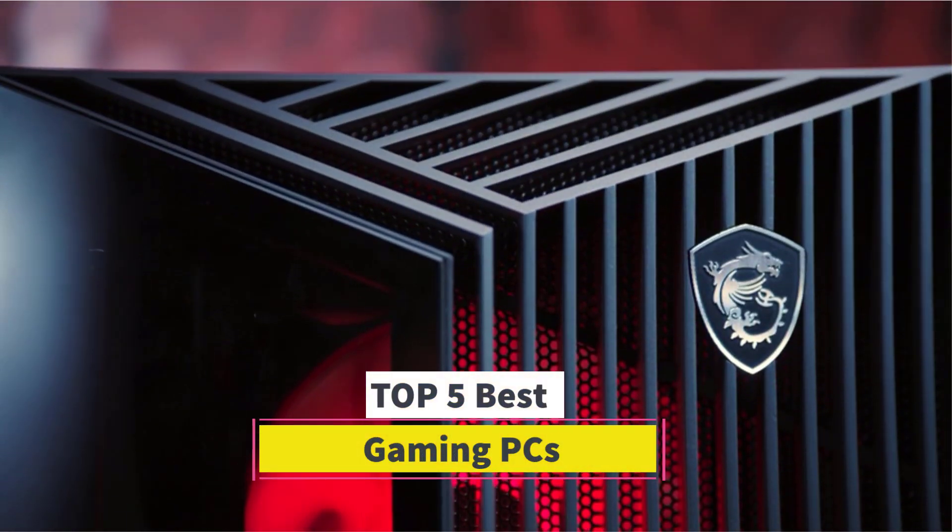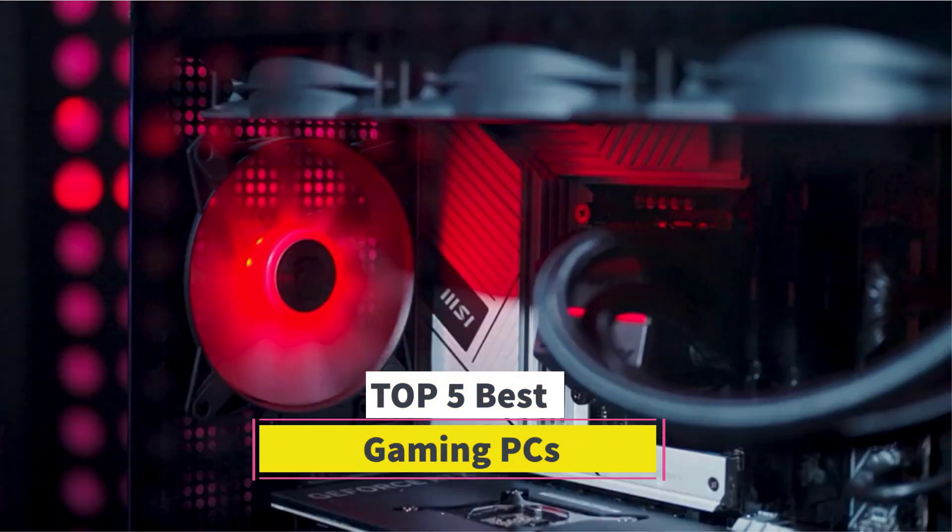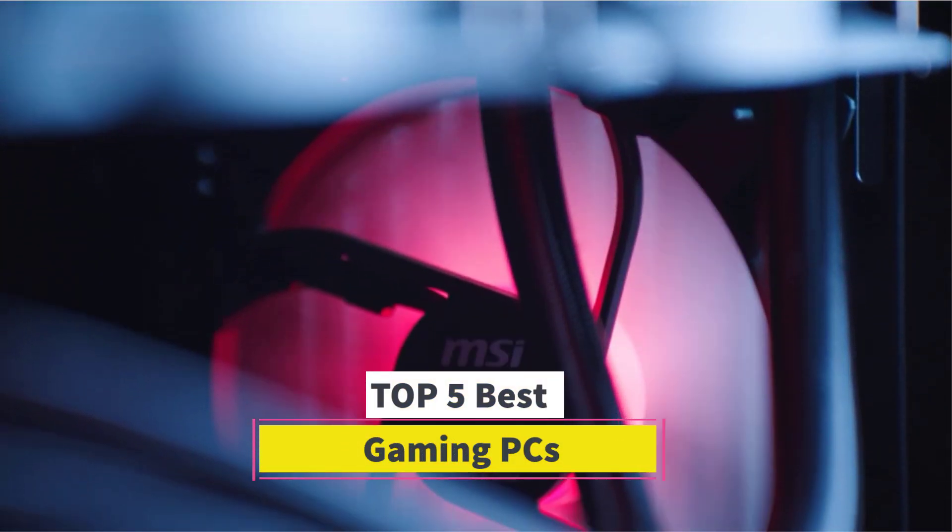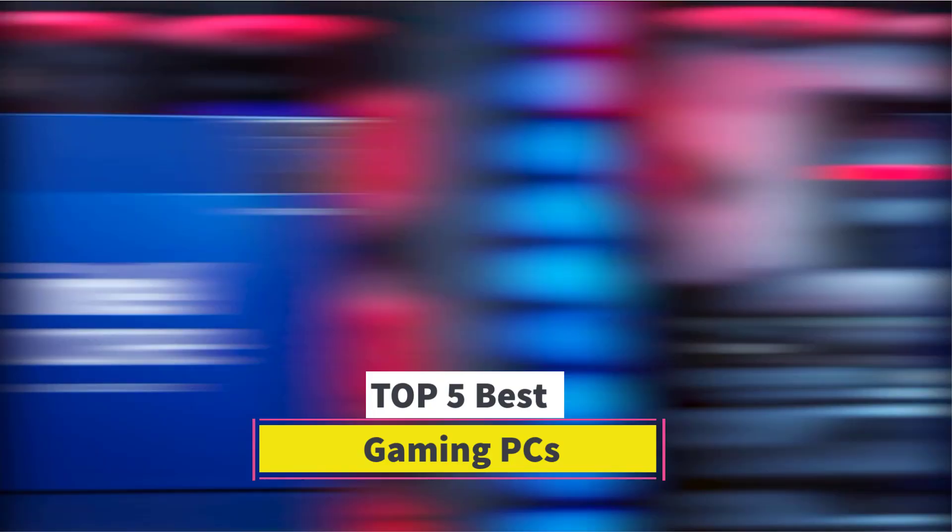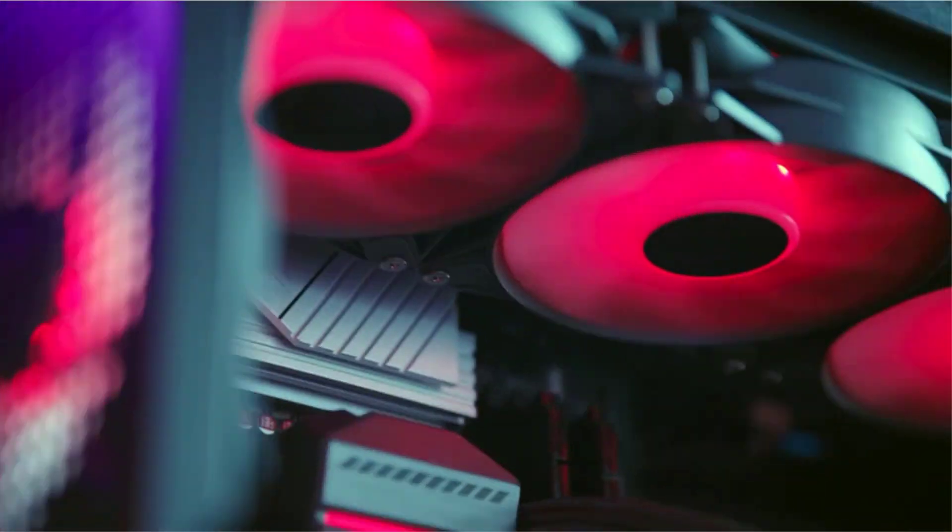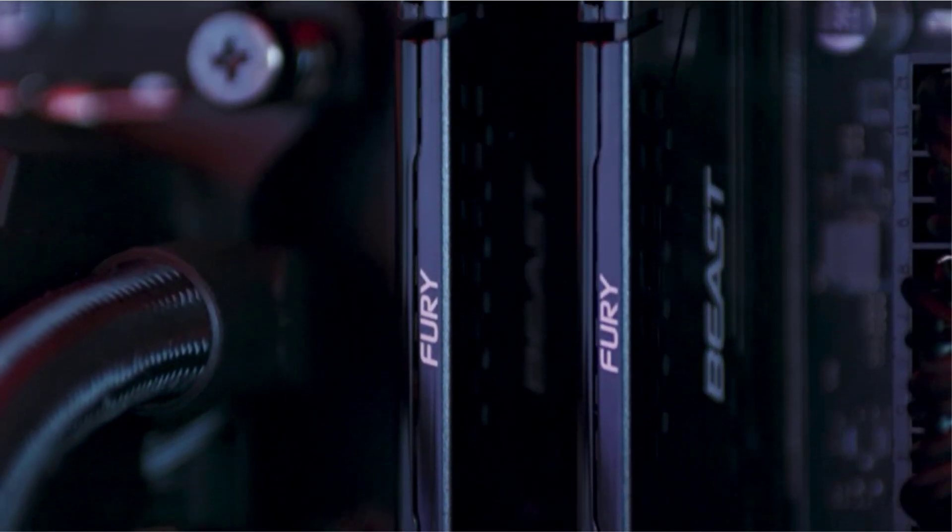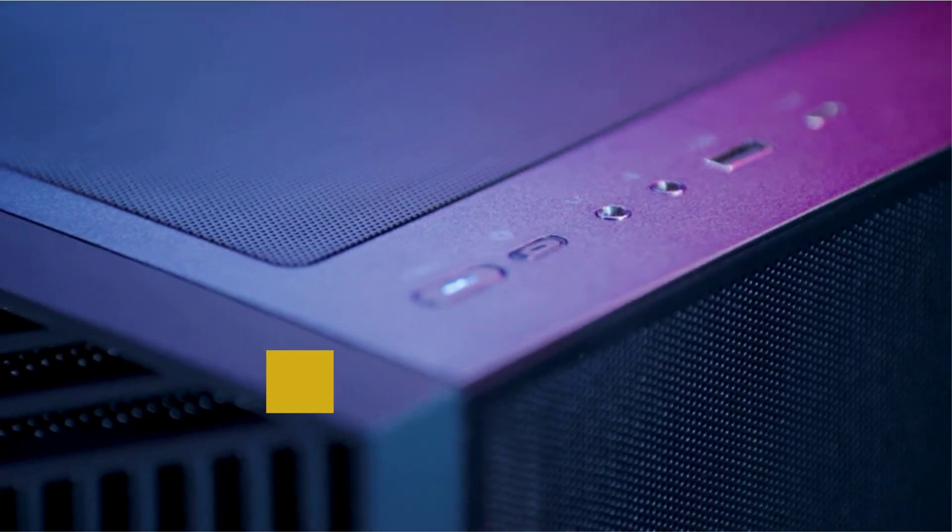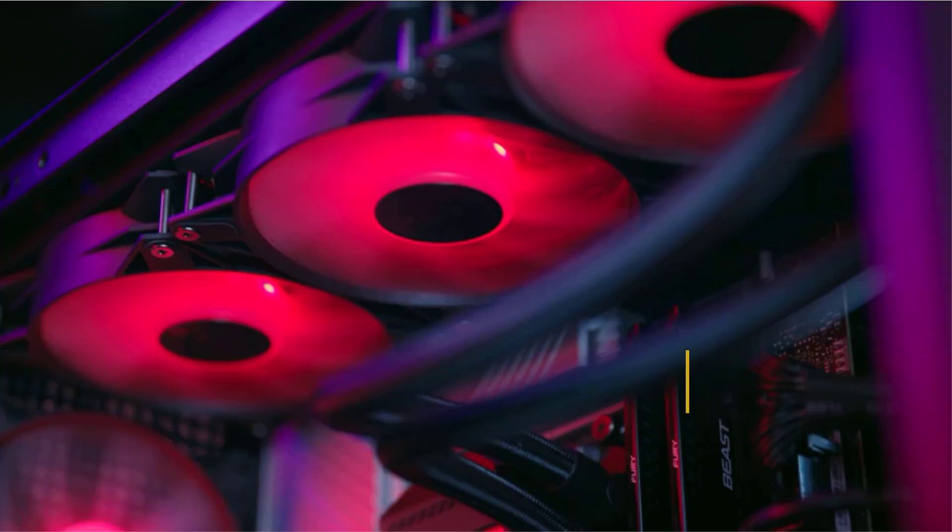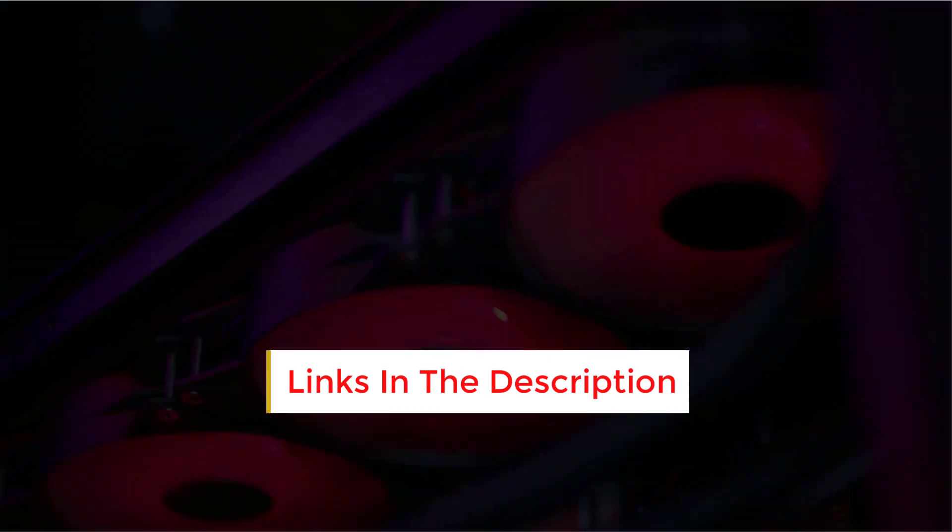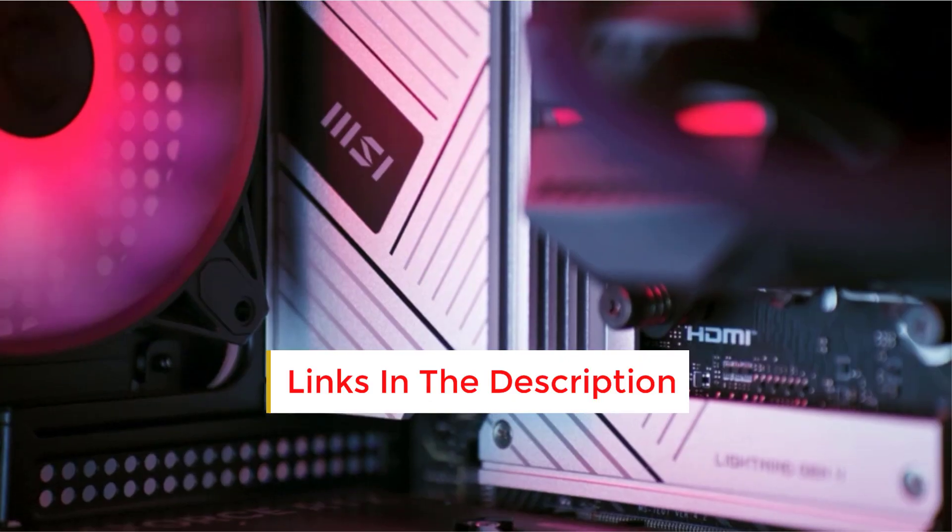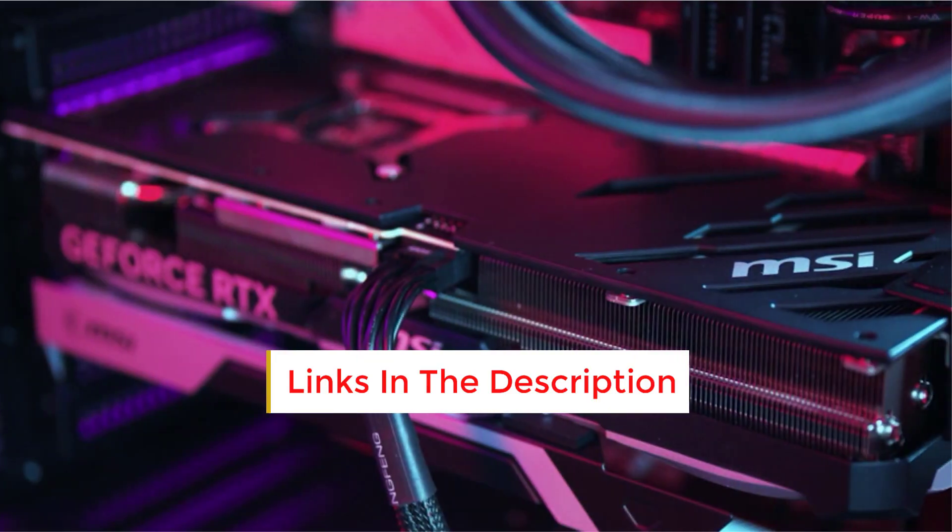Best Gaming PCs. Are you looking for the best gaming PCs? In this video we will look at some of the best gaming PCs on the market. Before we get started with our video, we have included links in the description. So make sure you check those out to see which one is in your budget range.